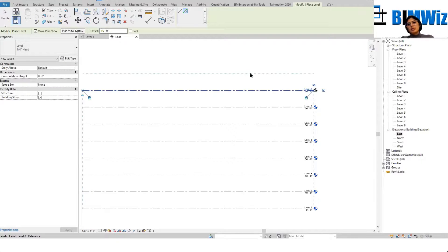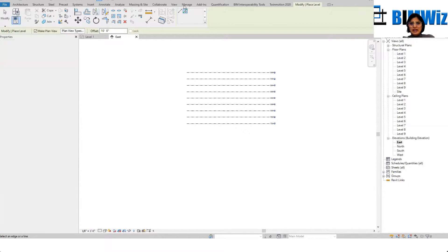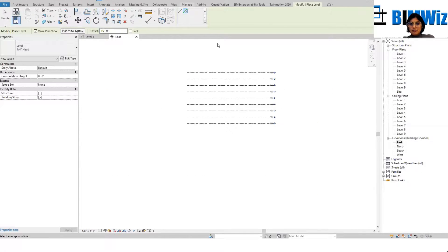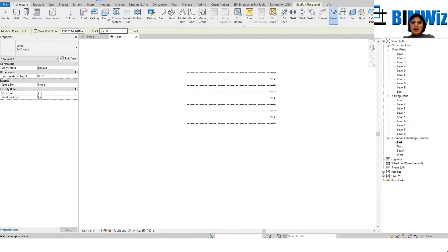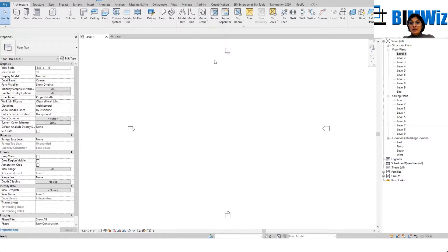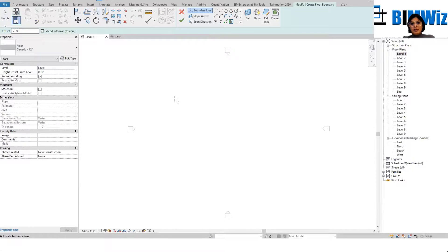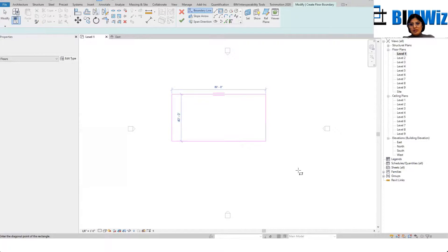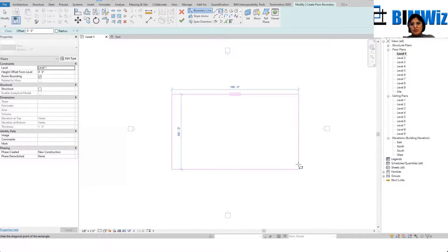We did nine floors, nine levels. We're going to go back to the architecture floor — architecture tab on level one — and I am drawing a floor. We start with the staircase.